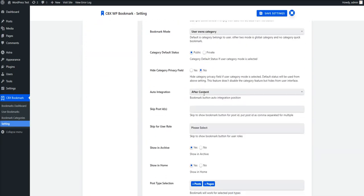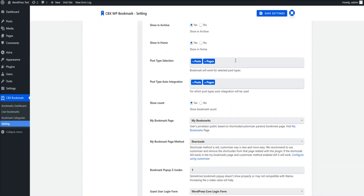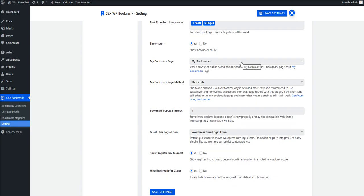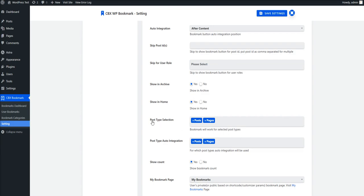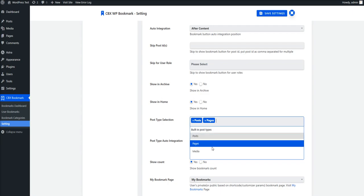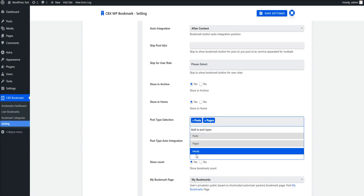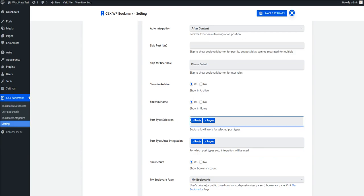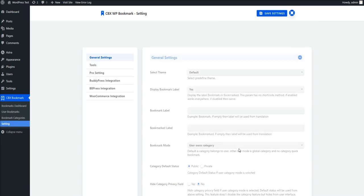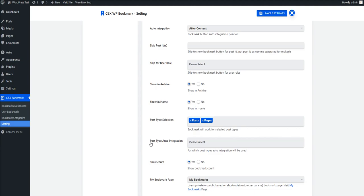The most important settings here are selecting the post types and how the bookmarks will be shown on the My Bookmark page. Here I am showing the post type selection — this will show the custom post types as well as the built-in post types. Built-in types are the core plugin's feature, and custom post types are the pro add-on's feature. Suppose I have Post and Pages selected.